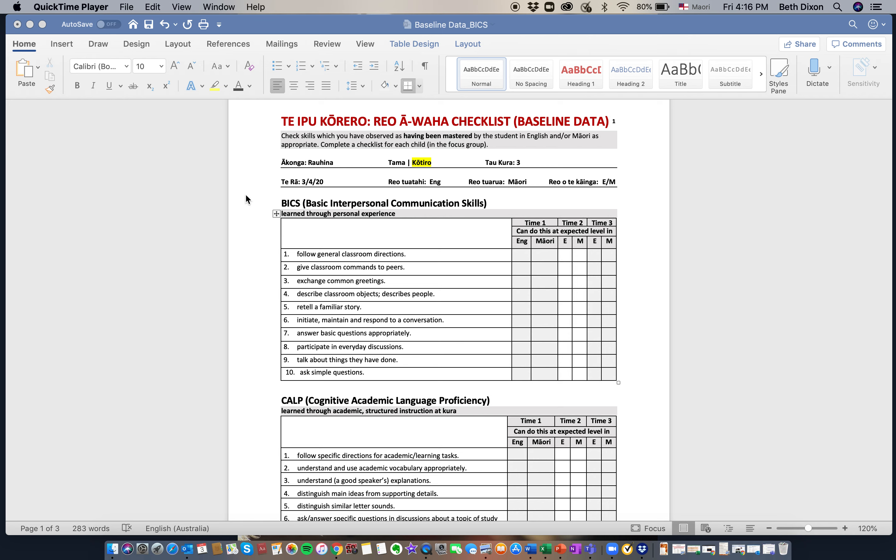As you can see, I've already begun filling out the name of the student. In this case it's Rauhina. He kōtiro ia. She's in year three. I started filling this out on the 3rd of April 2020.